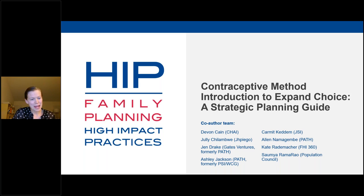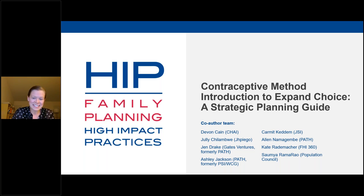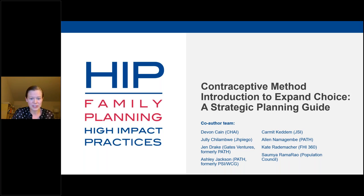I'm here on behalf of the co-author team to provide an overview of the HIP guide on this topic. The co-authors are from CHAI, JSI, PATH, FHI, PSI, WCG, Population Council, and others. This guide is intended to lead program managers, planners, national policymakers, and other stakeholders through a strategic process to coordinate the introduction of contraceptive methods through both public and private access channels.